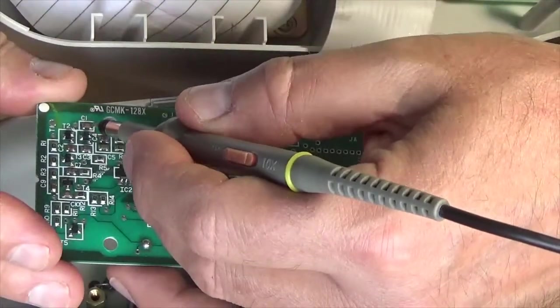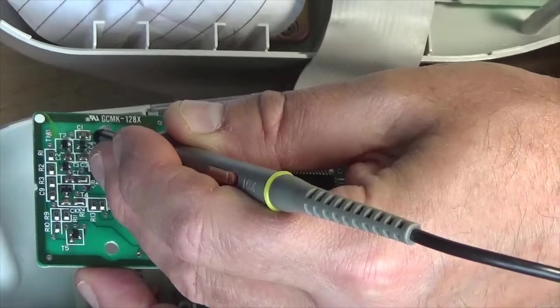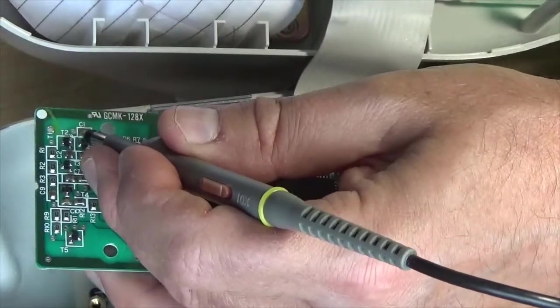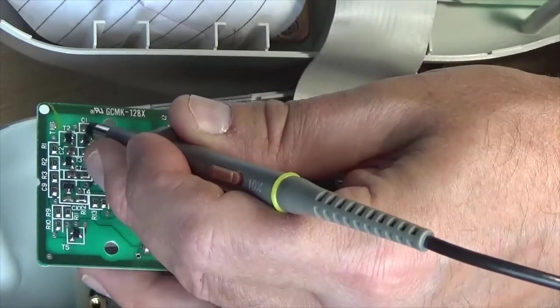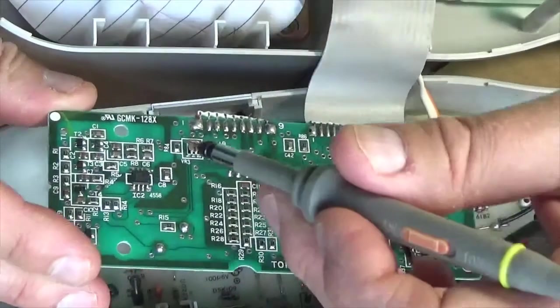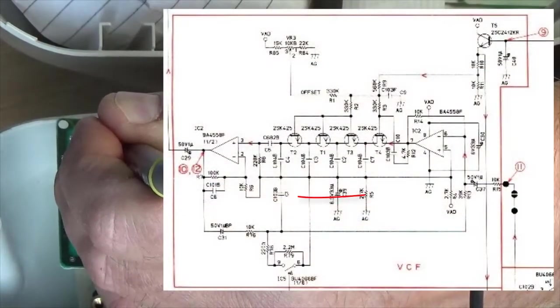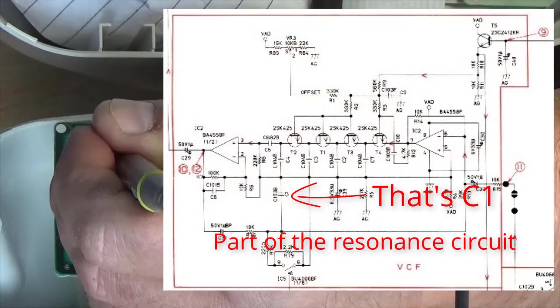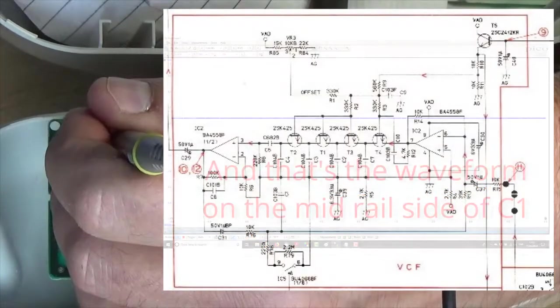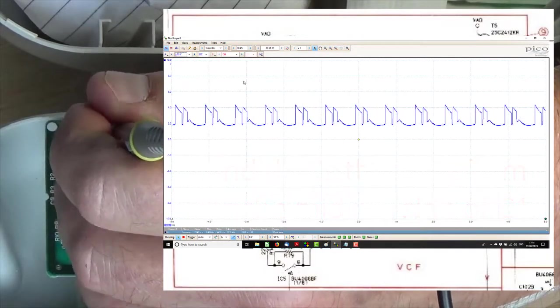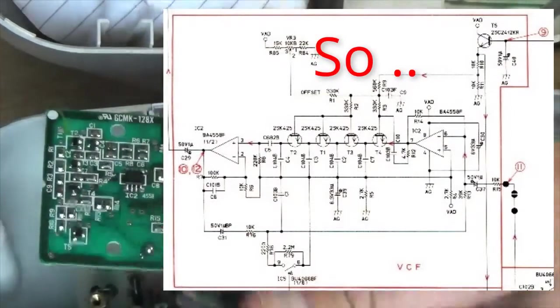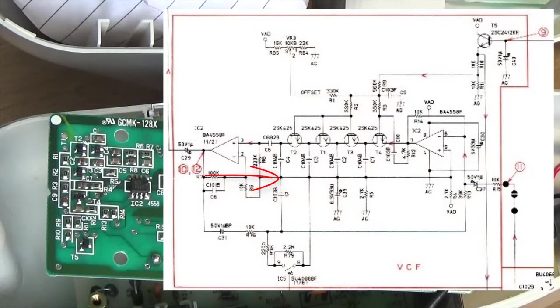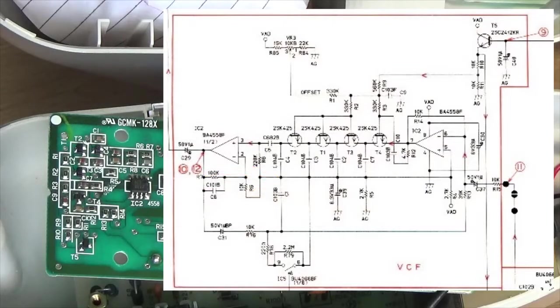Let's see, C1. Here we go. Ah, putting the scope on that side of C1 affects it. And one side of C1 should be essentially a mid-rail bias, I guess, if this thing's working off 0 and 5 volts.